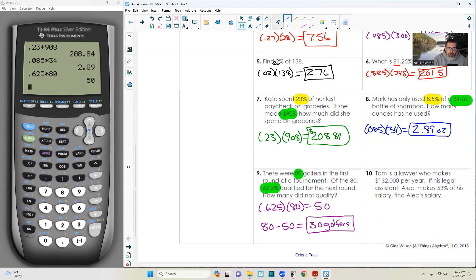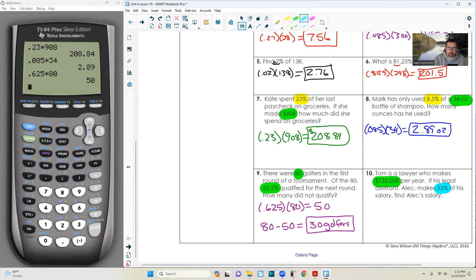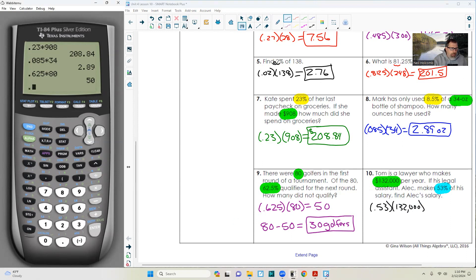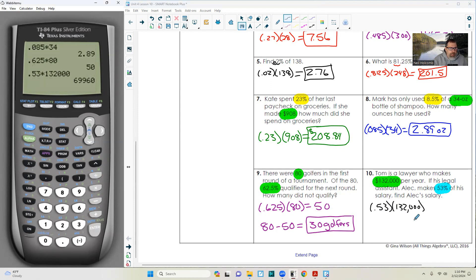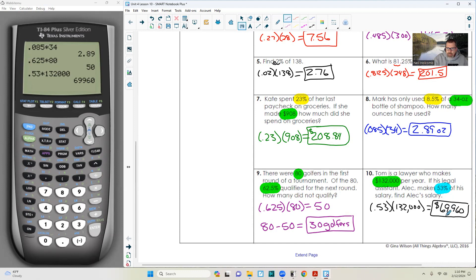Tom is a lawyer who makes $132,000 per year. If his legal assistant, Alec, makes 53% of his salary, find Alec's salary. So it is 0.53 times 132,000, and Alec made $69,960. So the lawyer made $132,000 and his assistant made $69,960. That's 53% of the lawyer's salary. Hopefully that's pretty simple and straightforward for you.